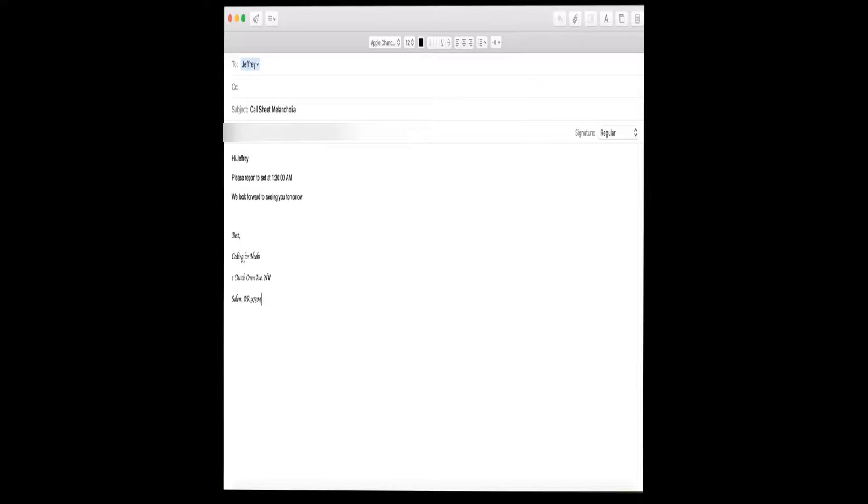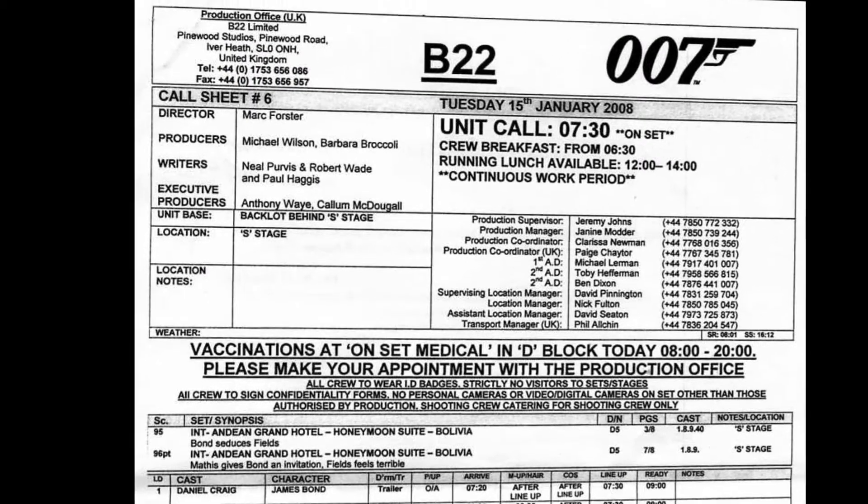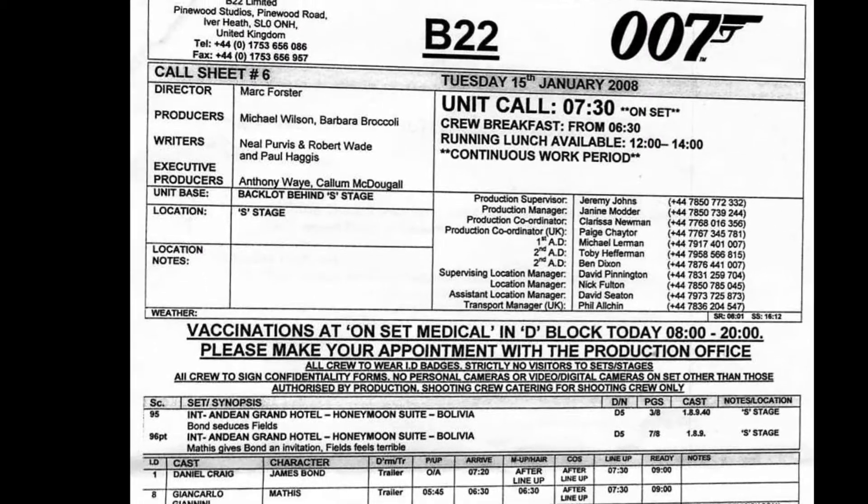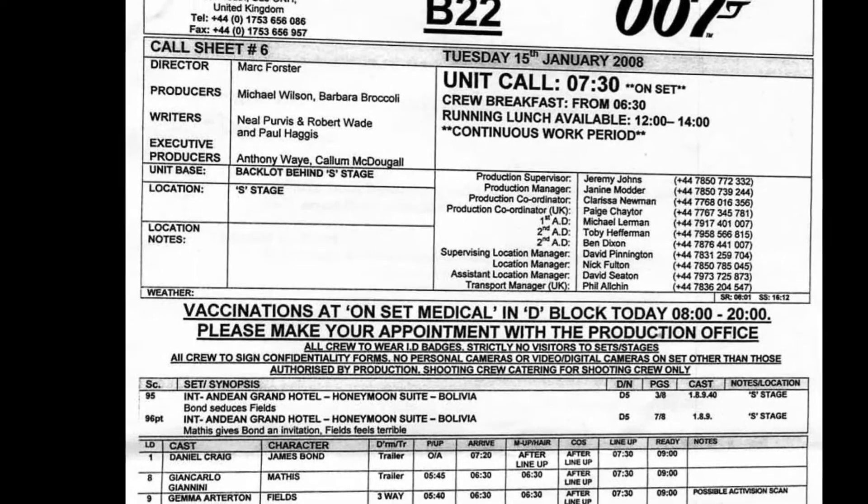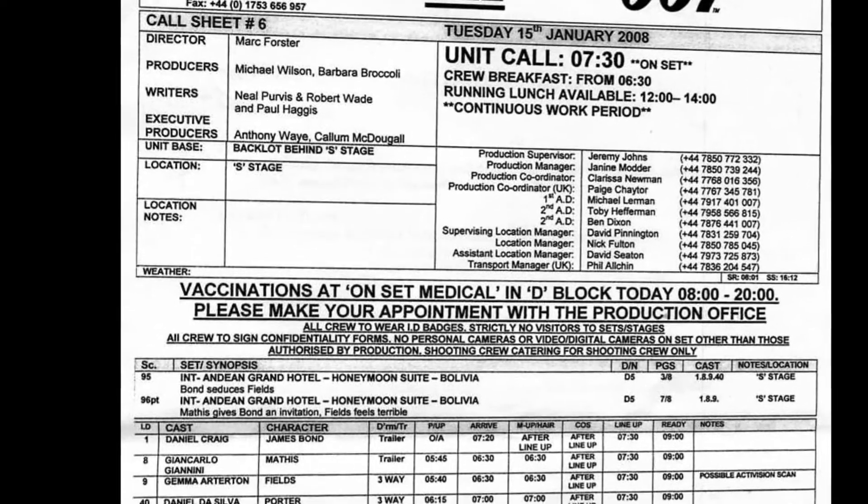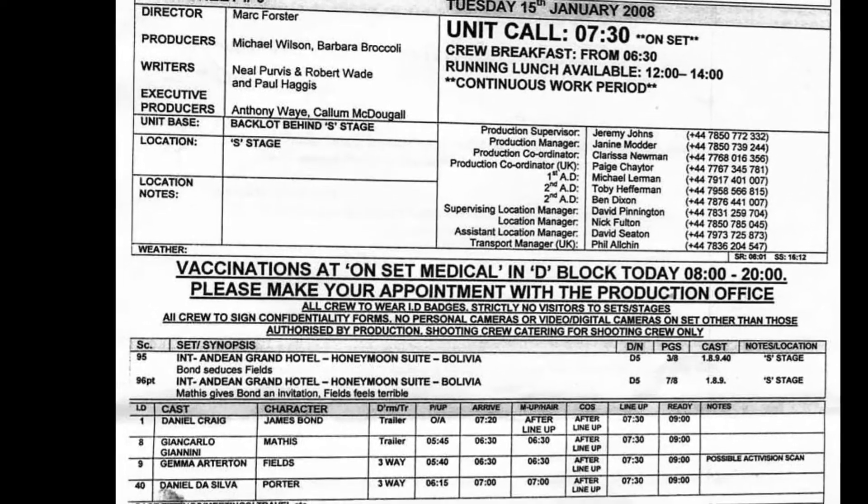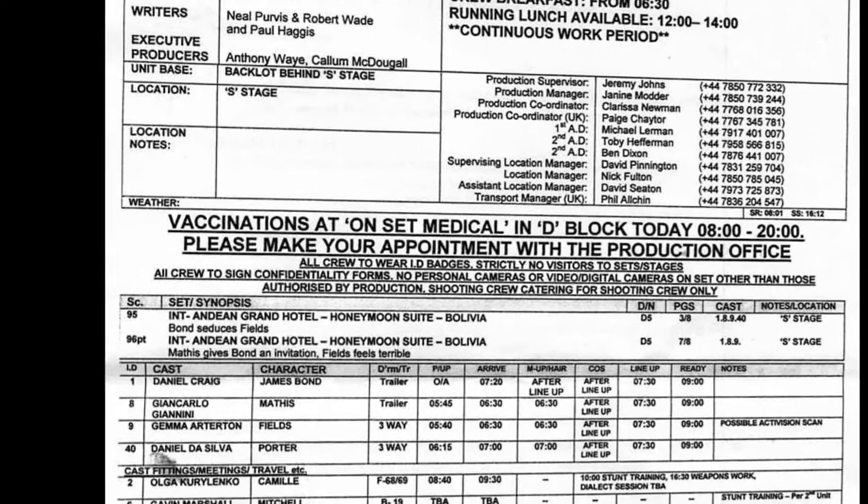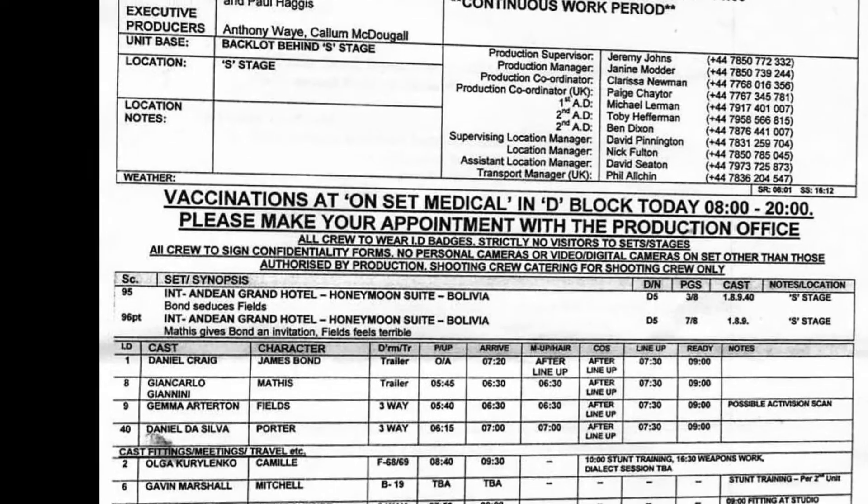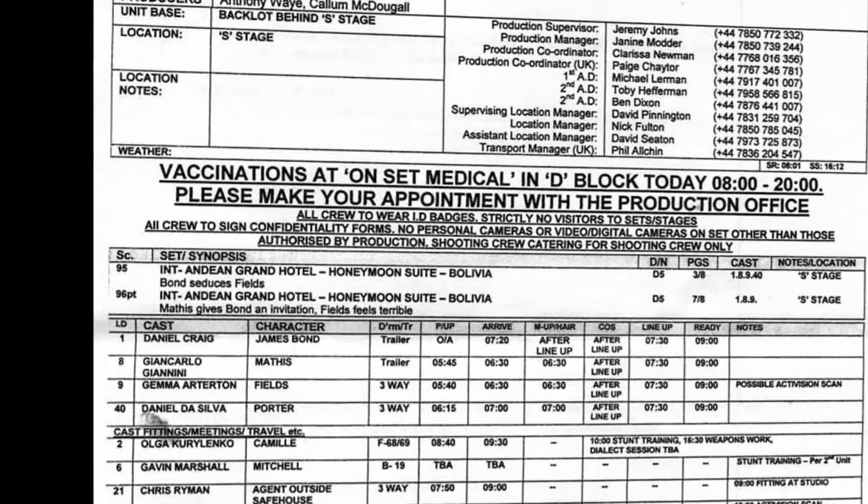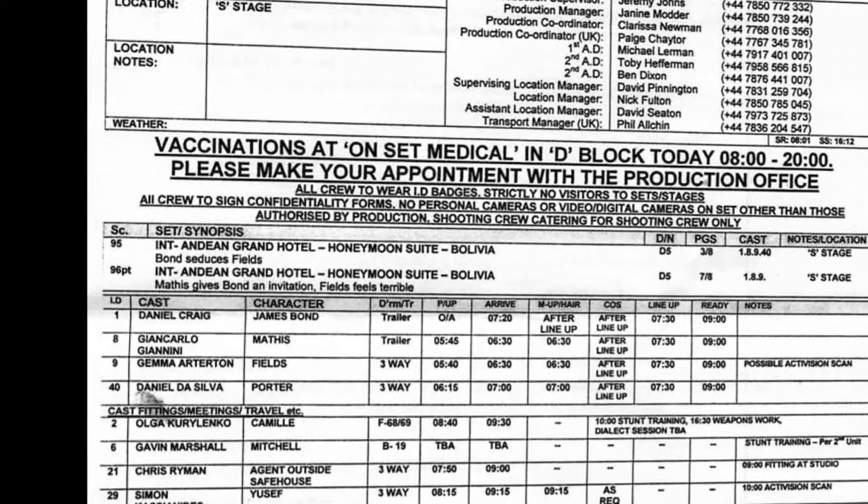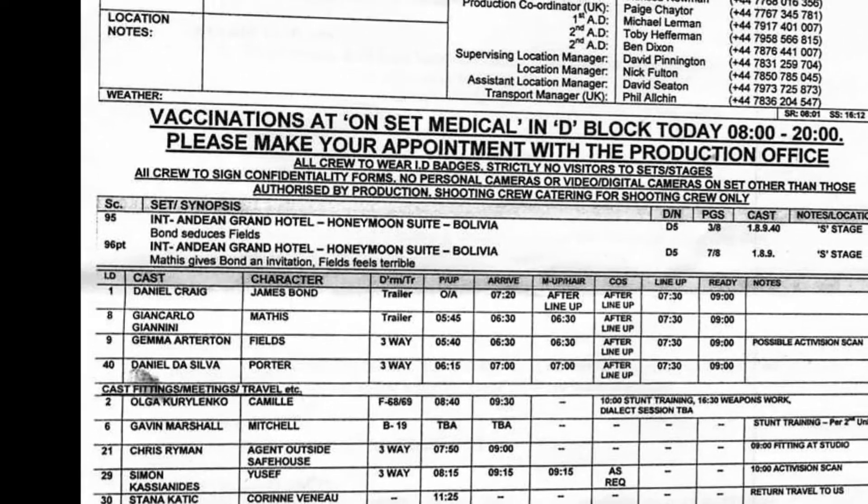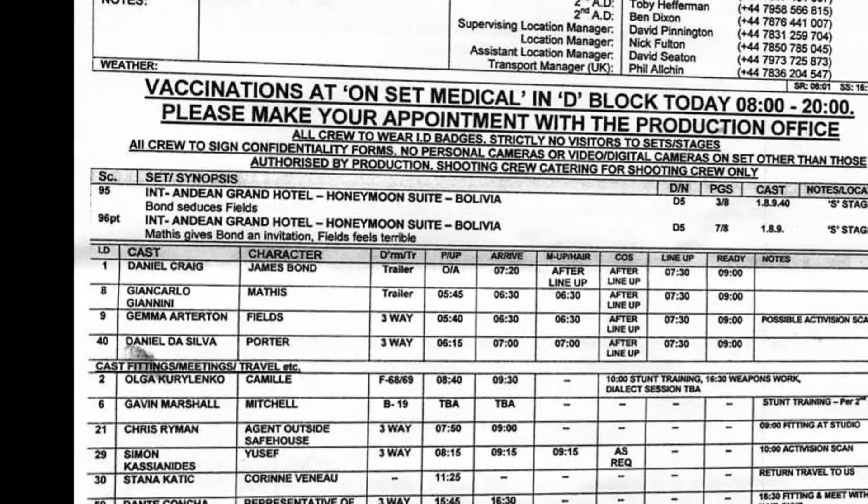In this tutorial, we're going to talk about how to send personalized emails that include when a specific person is supposed to report for work. In the film production world, this would be called an individual's call time. So instead of the traditional method where you just attach a worksheet, we can send each person their individualized call time.